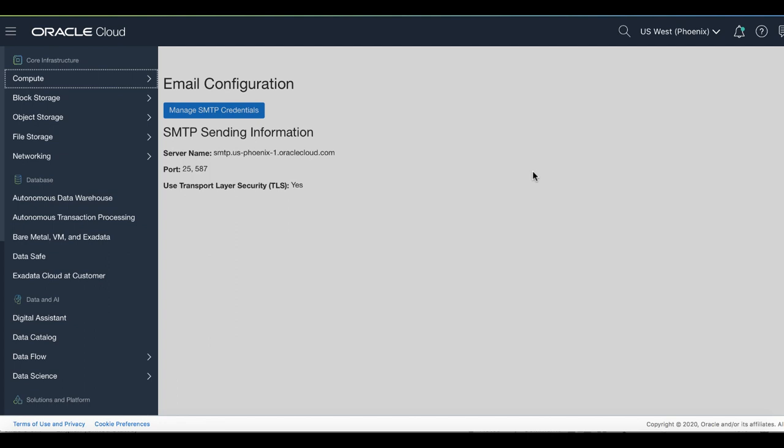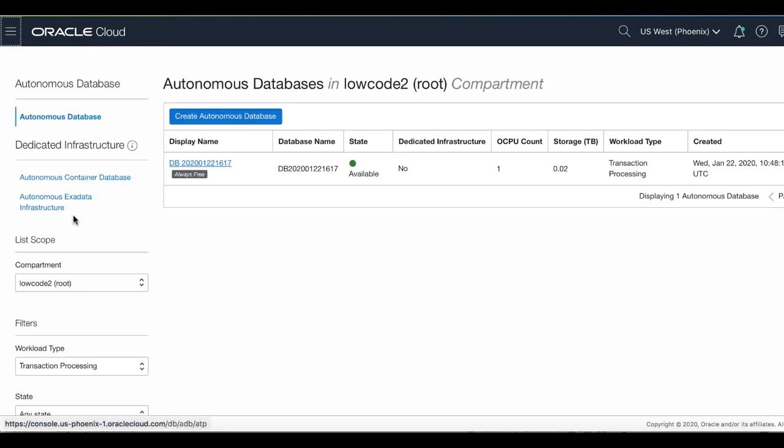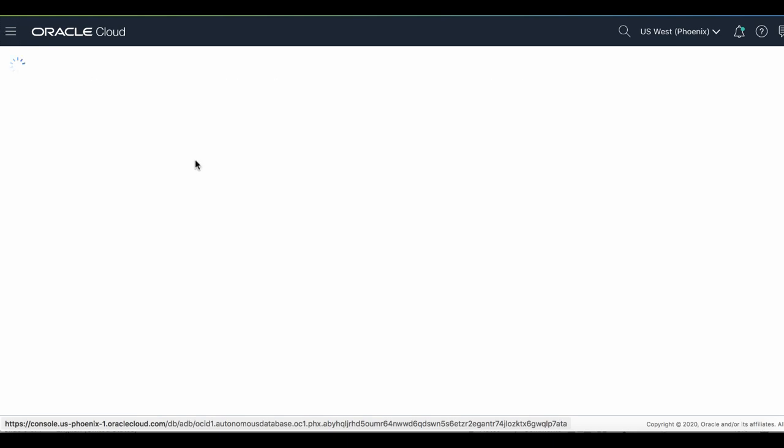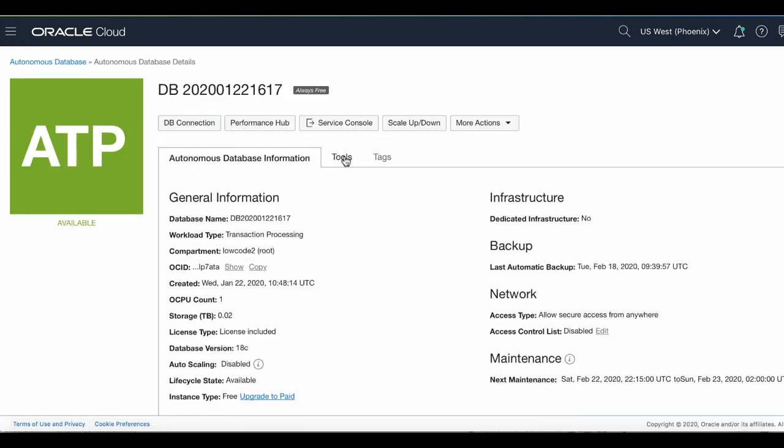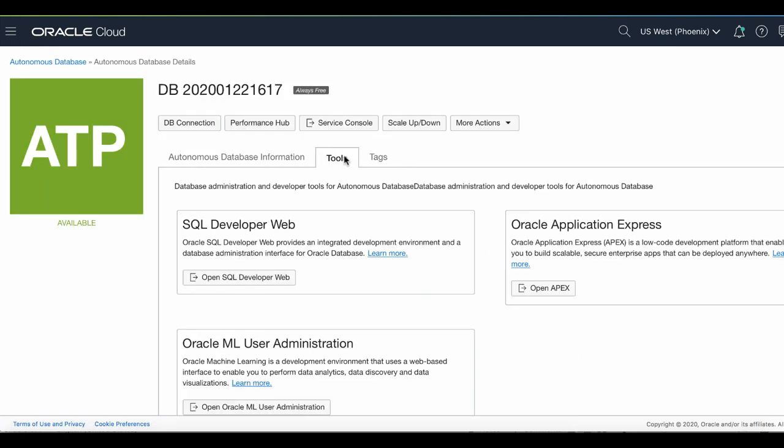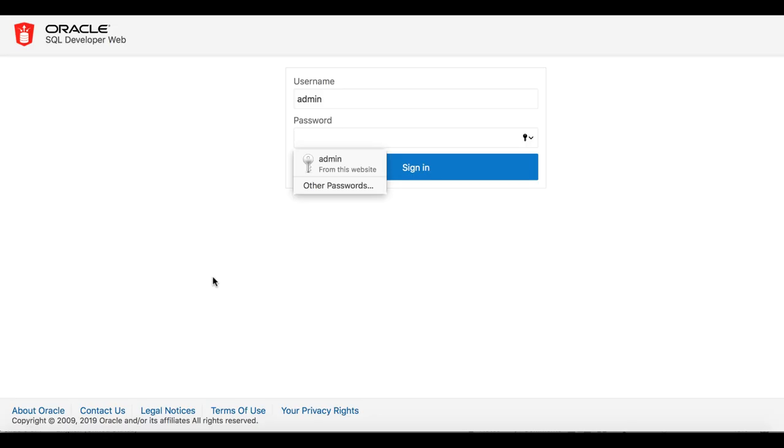In the left menu, navigate to the Autonomous database instance page. Click the instance name and then click Tools. Then click Open SQL Developer Web. Log in to the SQL Developer Web using the username admin and your password.